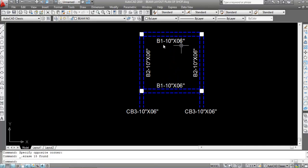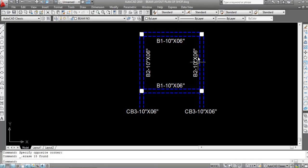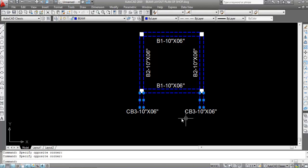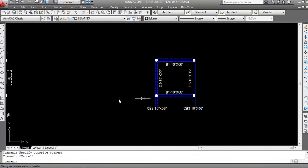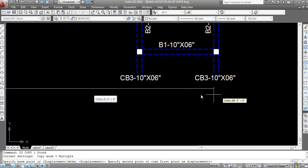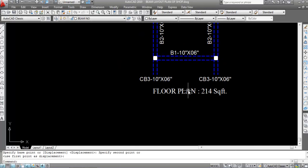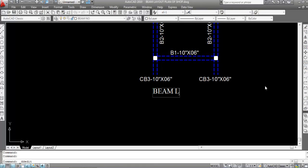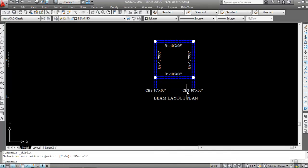This is the beam layout plan. These are the four columns. This is cantilever beam CB3, and this is also cantilever beam CB3. This is beam B1 — 10 inch width, 6 inch depth. This is beam B2 — 10 inch width, 6 inch depth. These two beams are cantilever beams. Note that we can't see the depth here, as this is a plan view, so depth is not visible in plan.